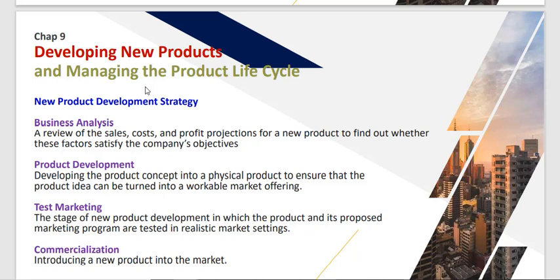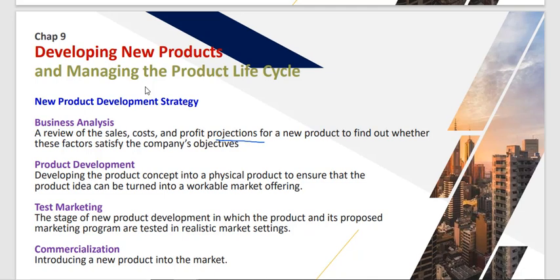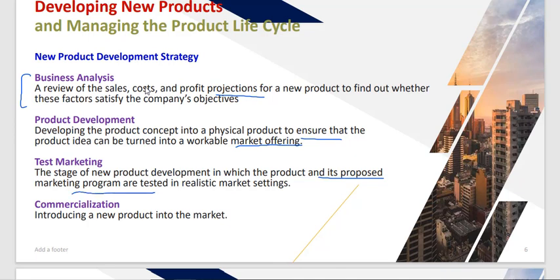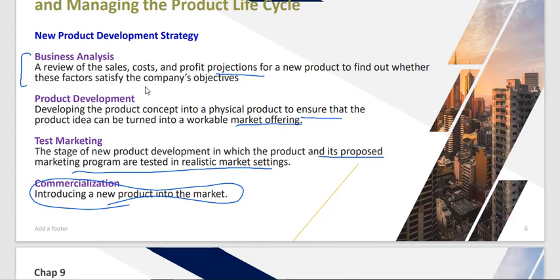Business analysis involves a review of sales, costs, and profit projections to assess whether a product is feasible or not. Then product development converts the product concept into a physical product — turning it into a workable marketing offering. Test marketing is the stage where the product and its proposed marketing program are introduced in a real market setting. Finally, commercialization is the last step where the product is fully launched.